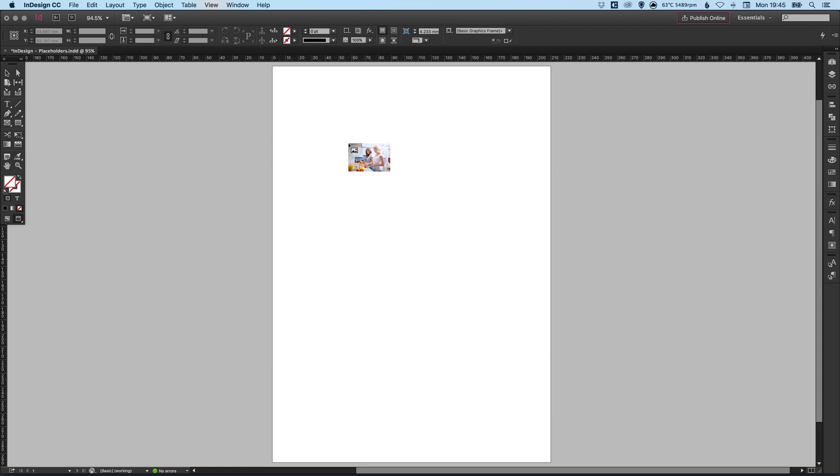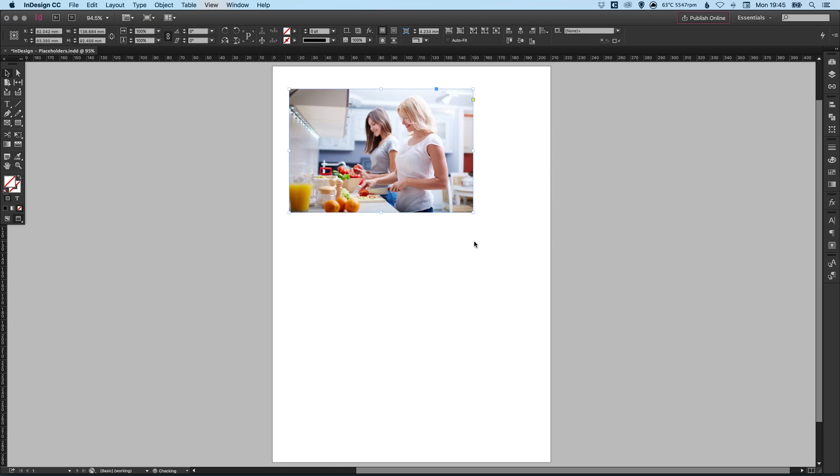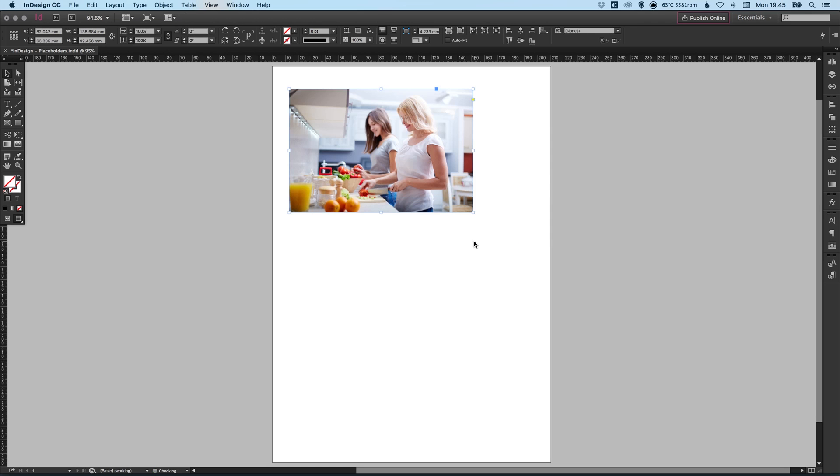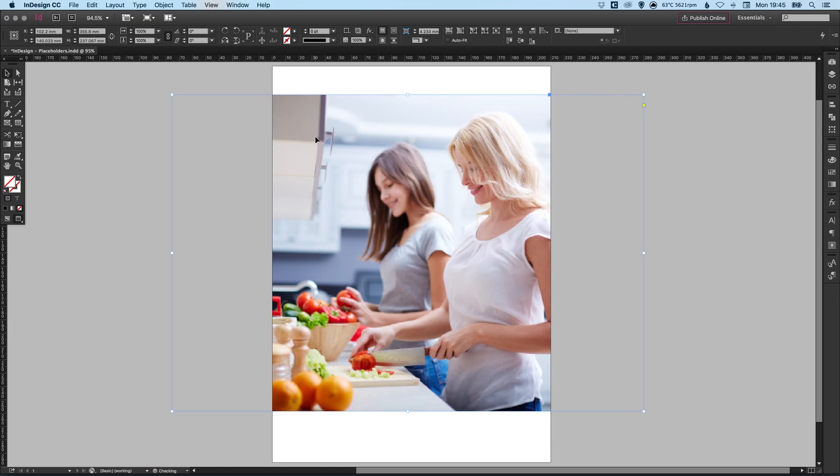Now you'll see you get a guide here as to where the image is going to go. You can left click and drag to create a frame and place the image inside of that, or let's just undo that. Or you can simply left click and it will place the image in at 100% in size. So let's do that for now.